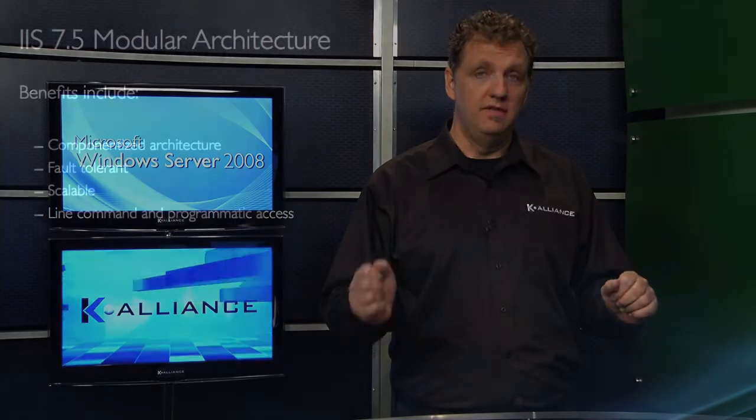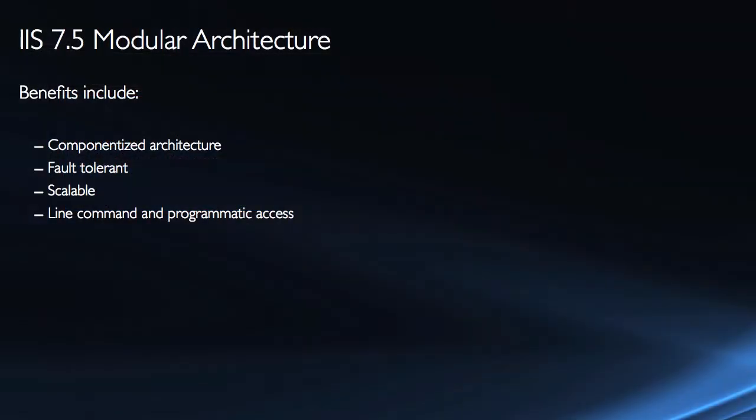IIS 7.5 is built on a modular architecture and I want to go over some of the benefits of using that modular architecture that it offers us. First off, it's componentized architecture.